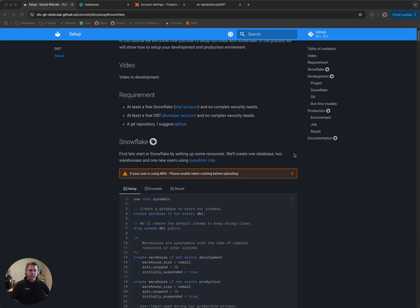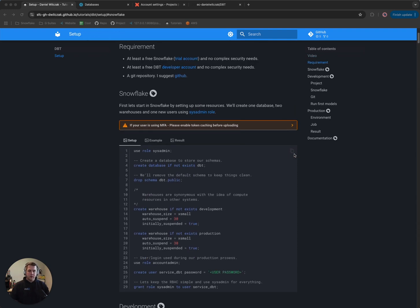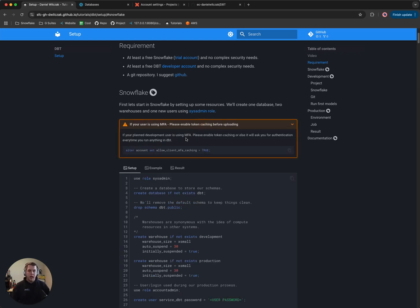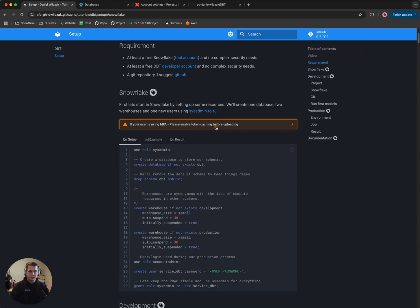Let's start first with Snowflake. There's a great warning here: if you do plan to use MFA during this tutorial, I highly suggest enabling MFA caching so that you only have to authenticate once. For this tutorial, we're not going to do that — we're just going to use normal username and passwords.